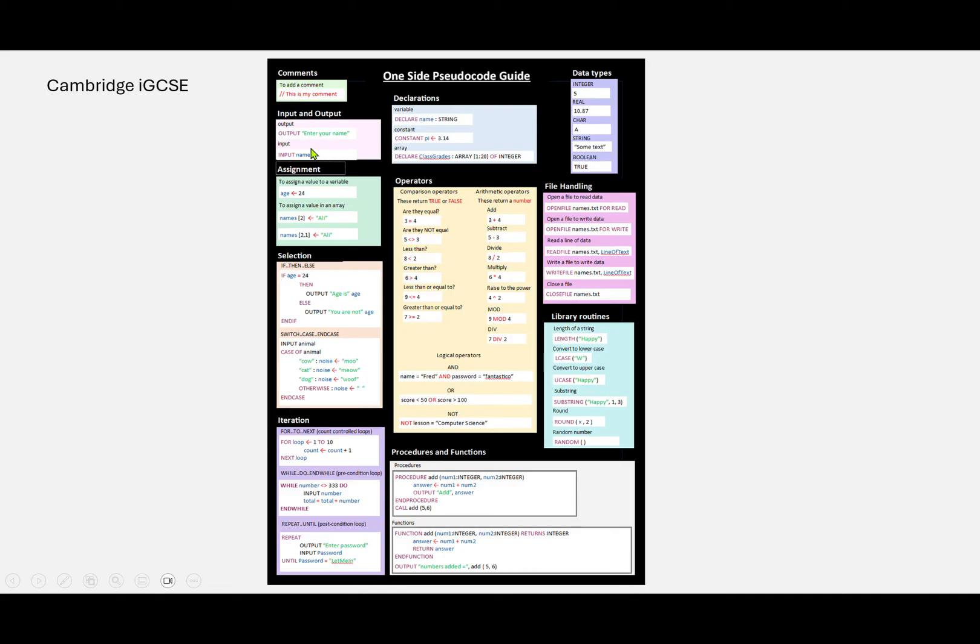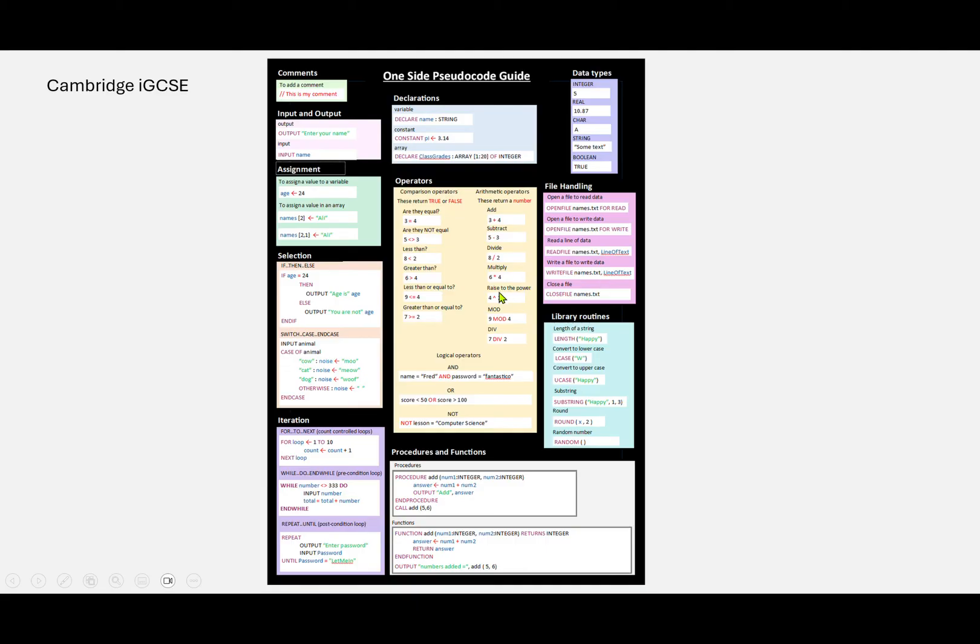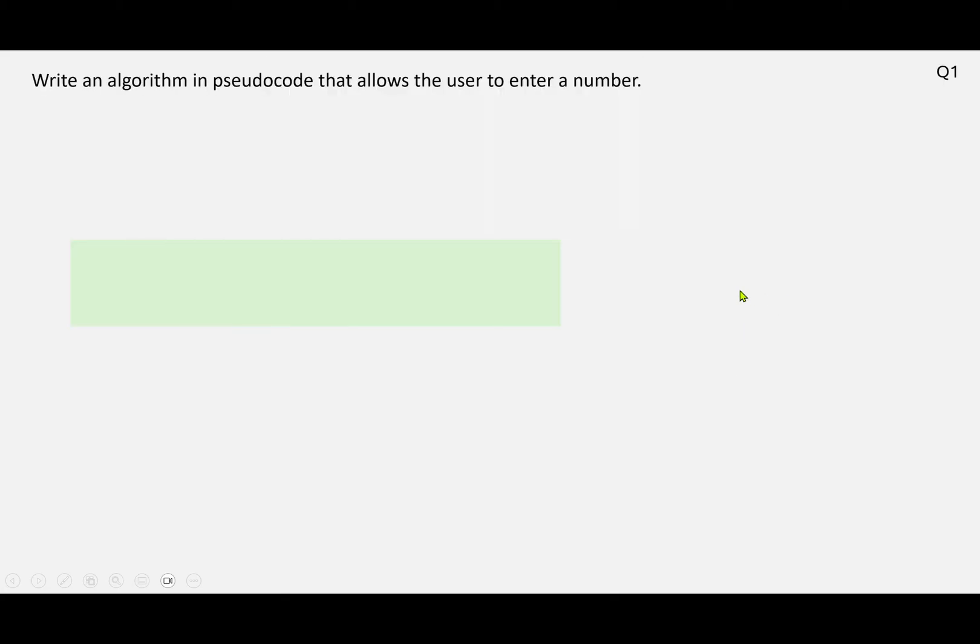But you can see we've got comments, input, output, assignment, selection using if and case, different types of iteration, declaring, data types, and there's file handling, different operators, library routines if you need to use those, and then procedures and functions. So pretty much everything you need is there to refer to.